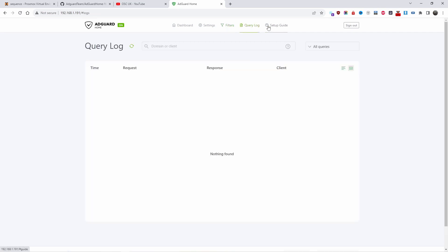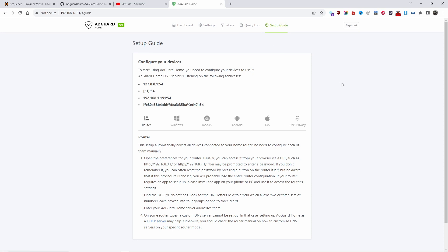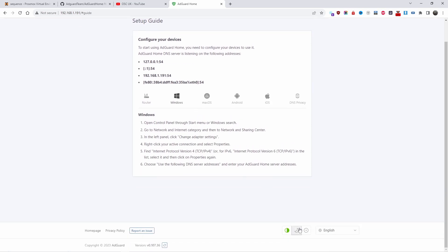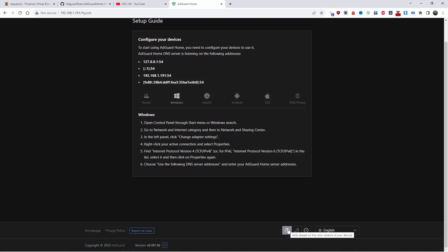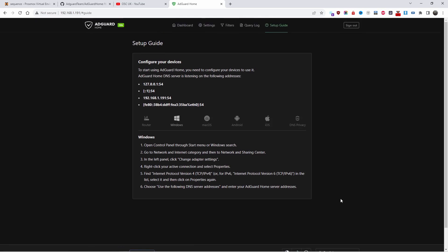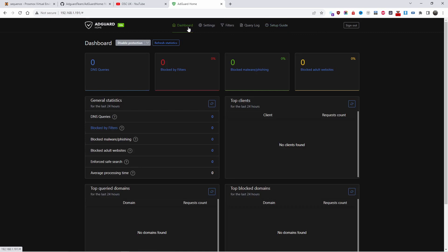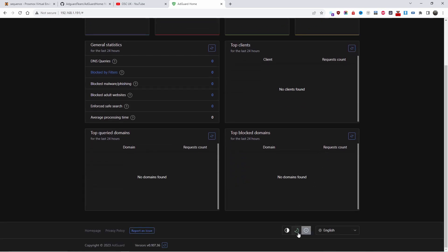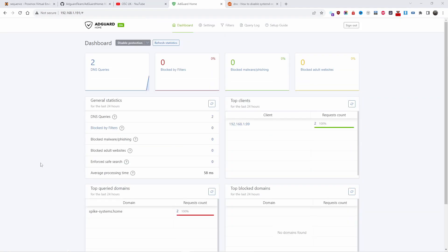You can create custom filters, view logs, and access setup guides again for router, Windows, and macOS. You can also switch between dark mode and light mode — I personally prefer dark mode, though many people like the light mode.